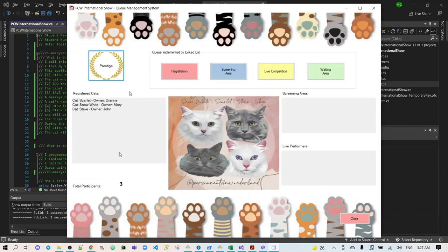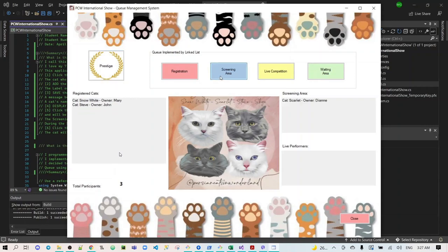Now, let's perform the queue process, or the first in, first out. Click Screening Area. Scarlet will be added first on the screening area, but will be removed through the registered cats list box.